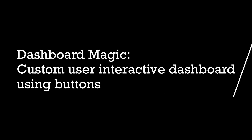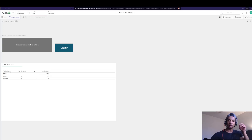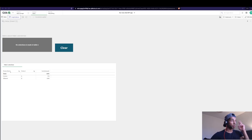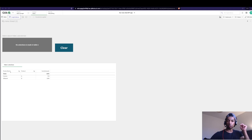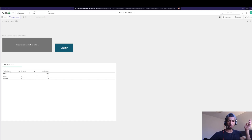Hey guys, welcome back. Sometimes your users want you to build a Qlik app which is super customized — and honestly it's not Qlik's strength — but using variables and buttons and things like that, you can try to make Qlik very user-friendly and customizable, something like a regular website.